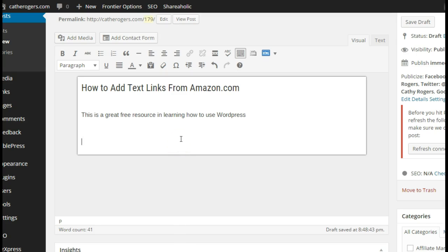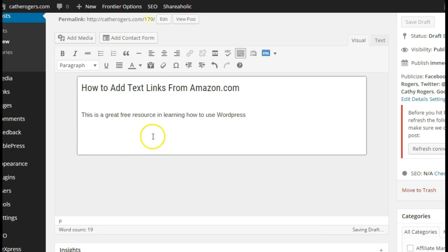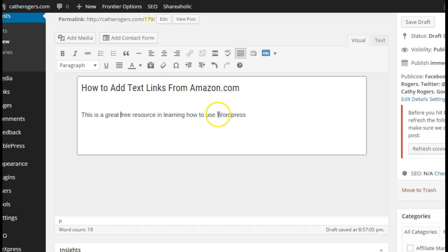The first way I'm going to show you is the absolute easiest way. If you have your product already, then what we would do is get your text written, then you would highlight the word or words that you want to link to Amazon.